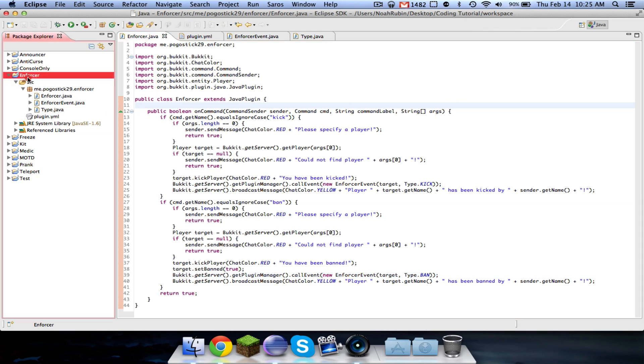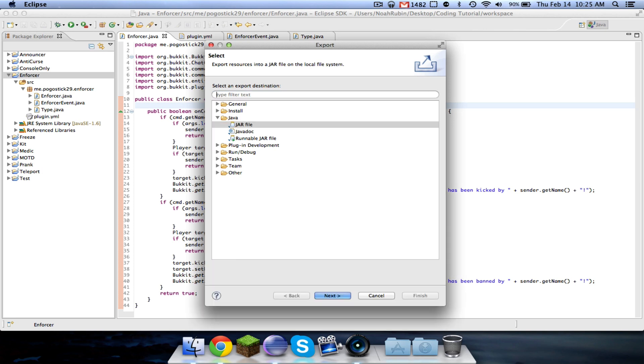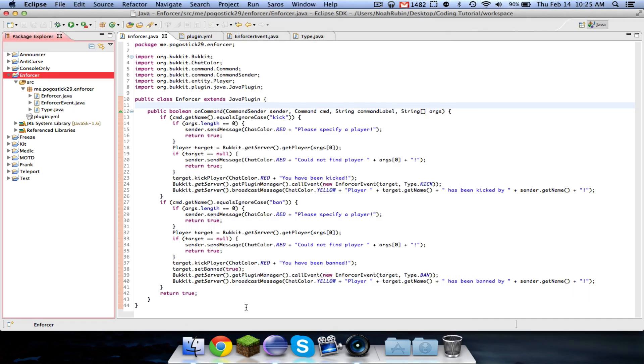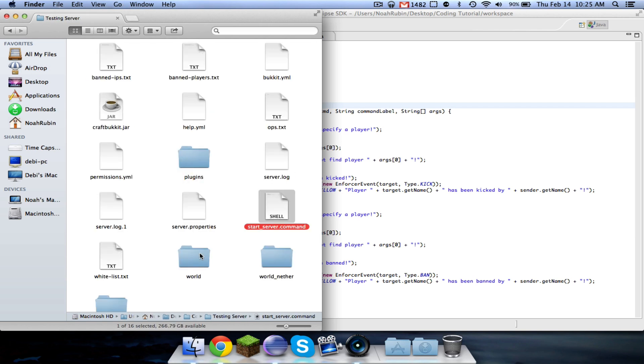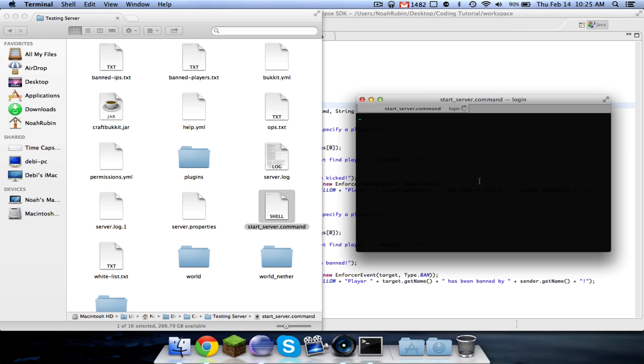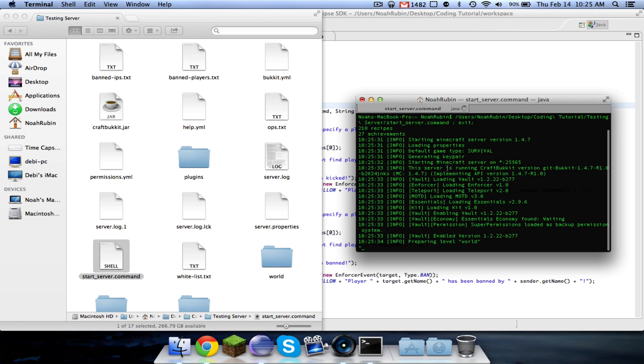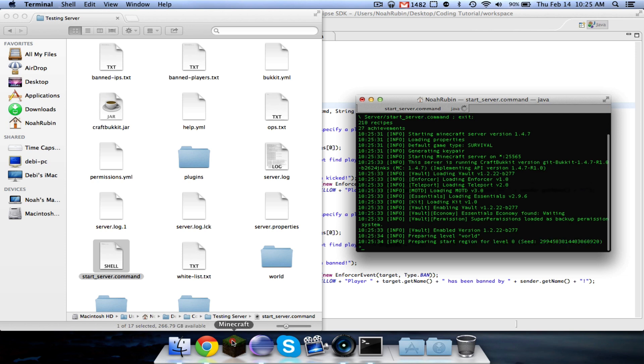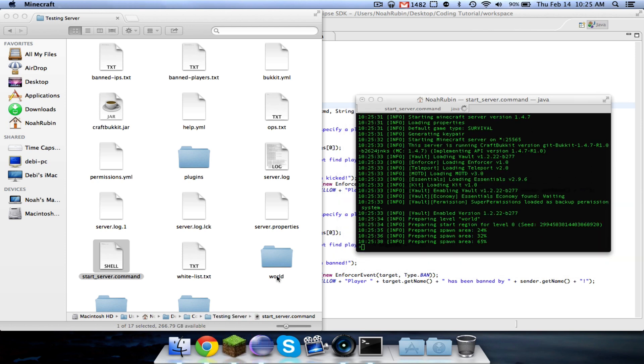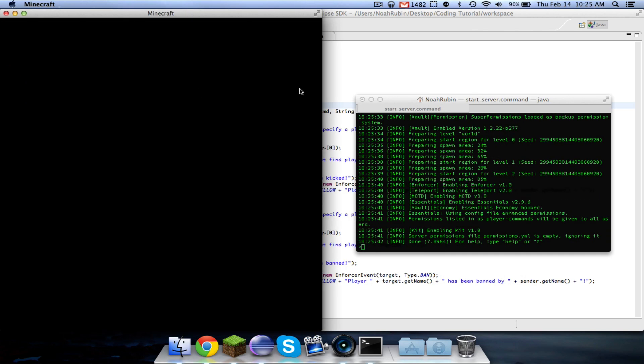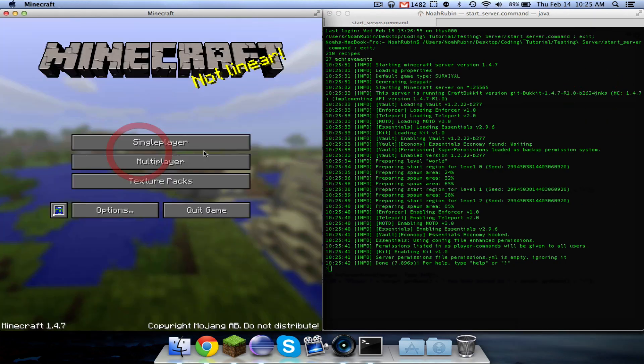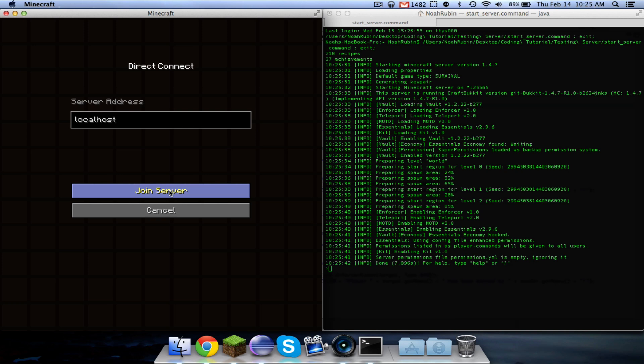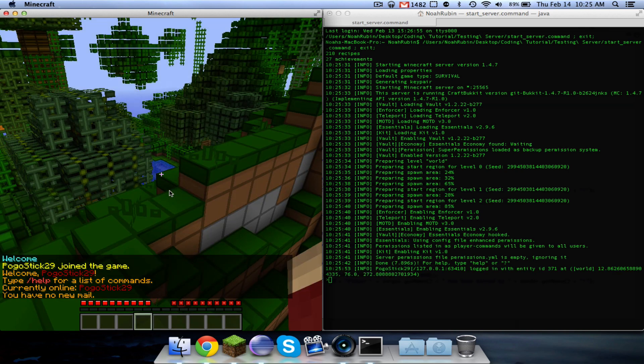Alright, let's go ahead and test this. Let's go ahead and export enforcer to our testing server, and now we're going to go ahead to our testing server, and start it up. Let's see if this works. Looks like we're good. So now let's go ahead and fire up Minecraft, and put that over here. Let's go ahead and join our local host server.